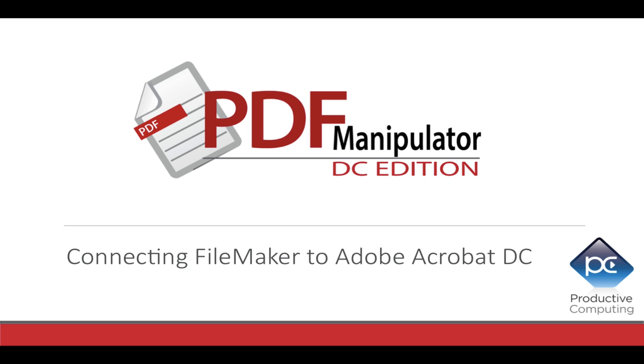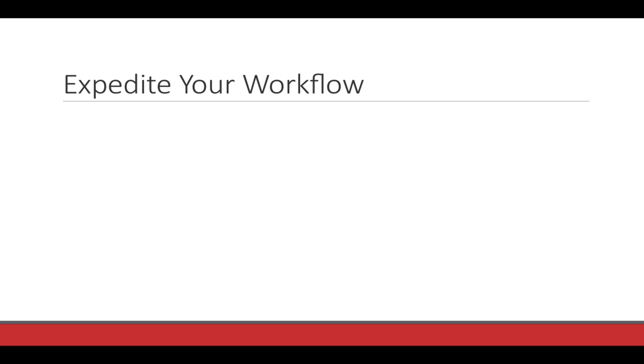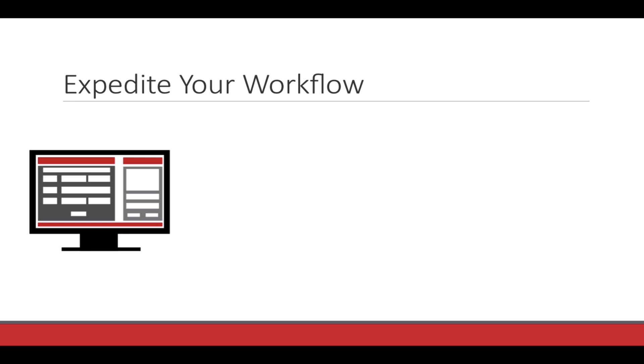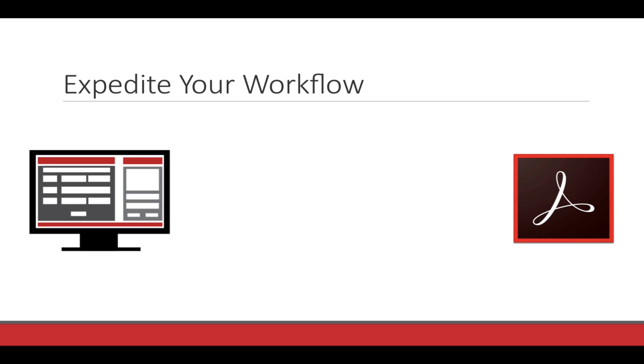Introducing the PDF Manipulator DC edition plugin for FileMaker. This plugin connects your FileMaker solution with Adobe Acrobat DC and Pro, allowing you to use FileMaker to process PDF forms faster and to index and categorize PDF extracted text.